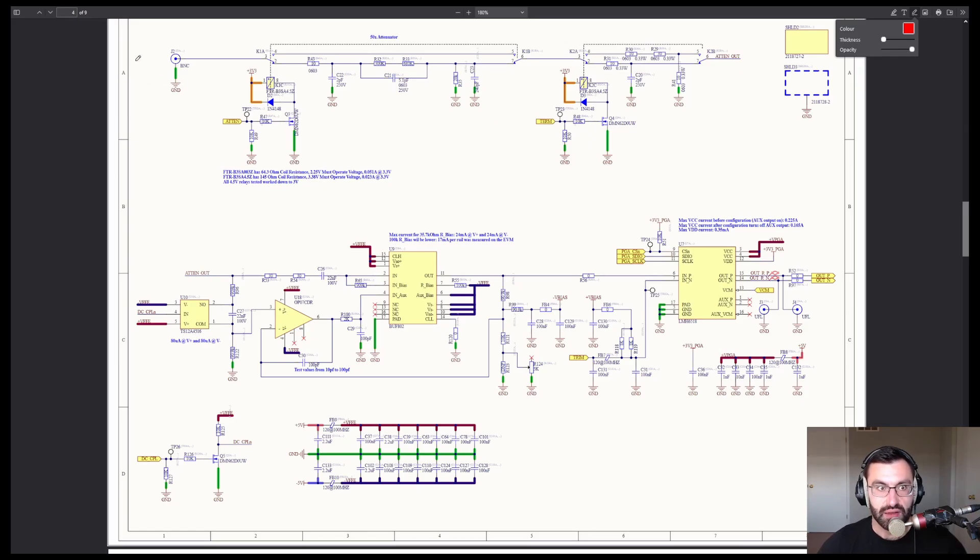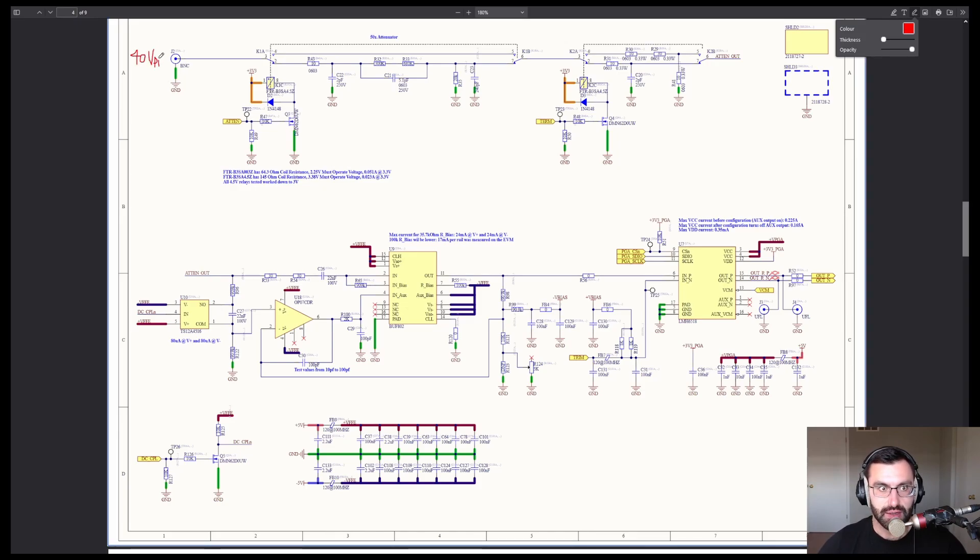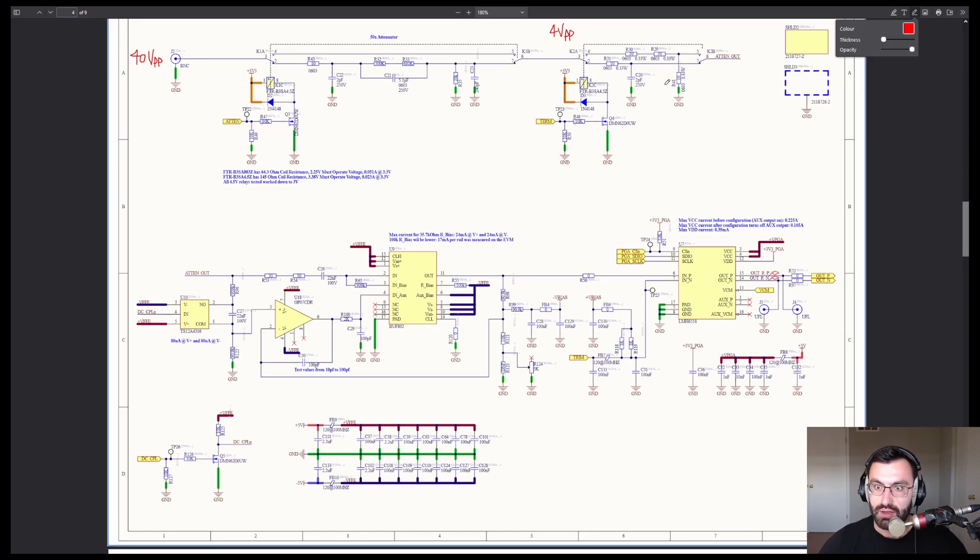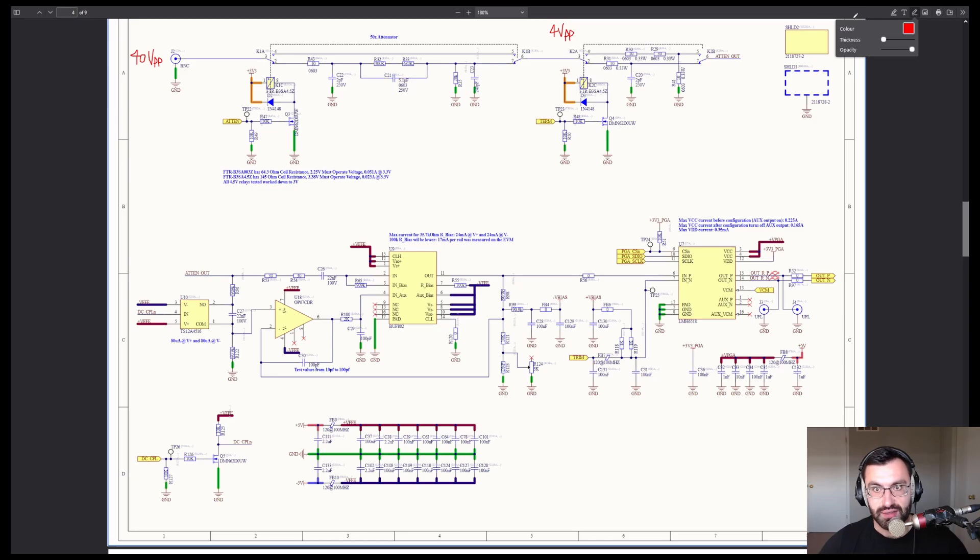As we mentioned in the last video, the maximum measurement range is 40 volts peak to peak for the 1 megaohm path, and 4 volts peak to peak for the 50 ohm path. Now the question is, how much higher than this can you go without really starting to break things?